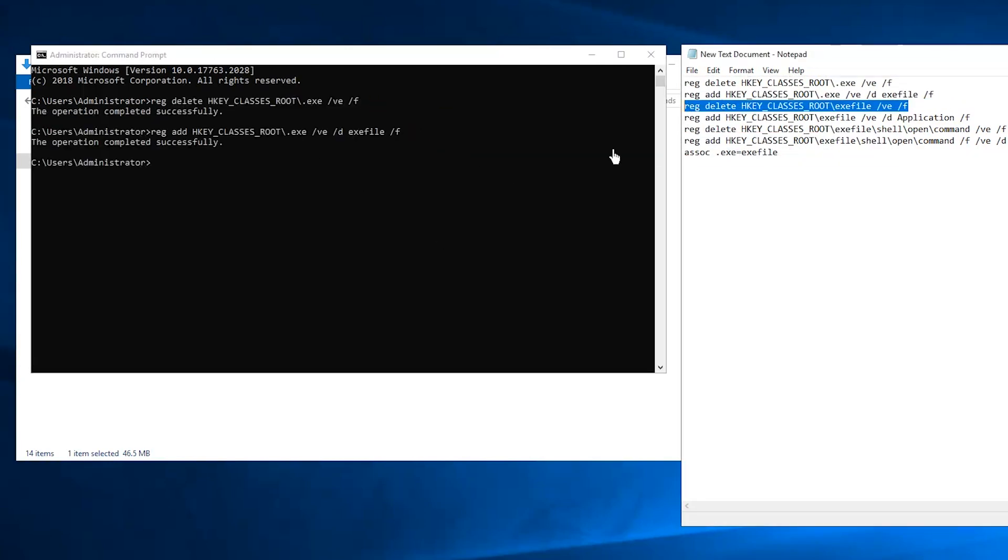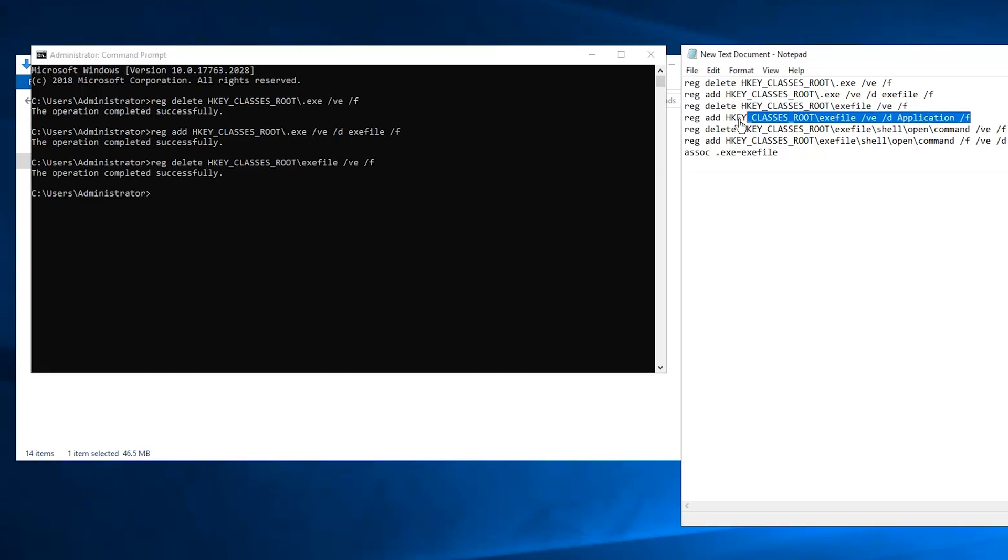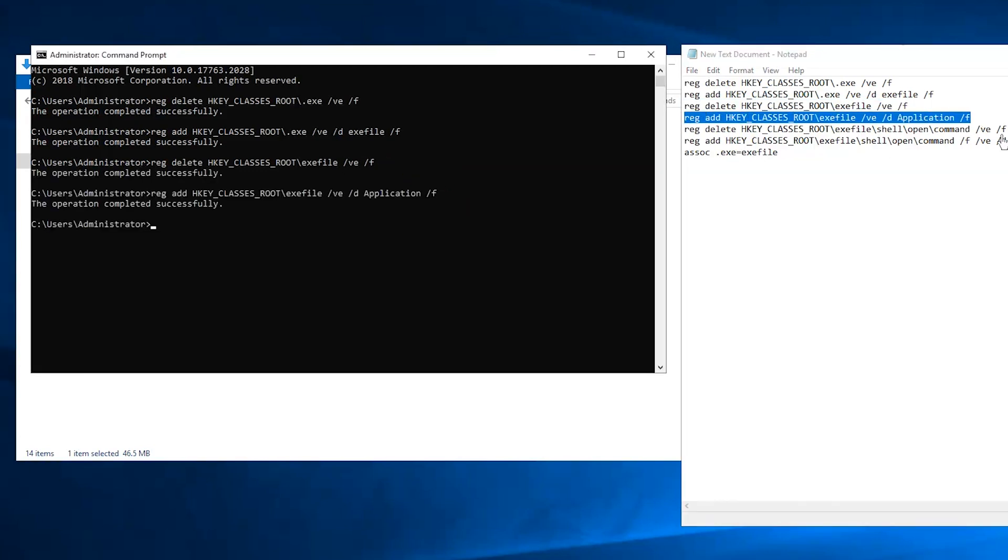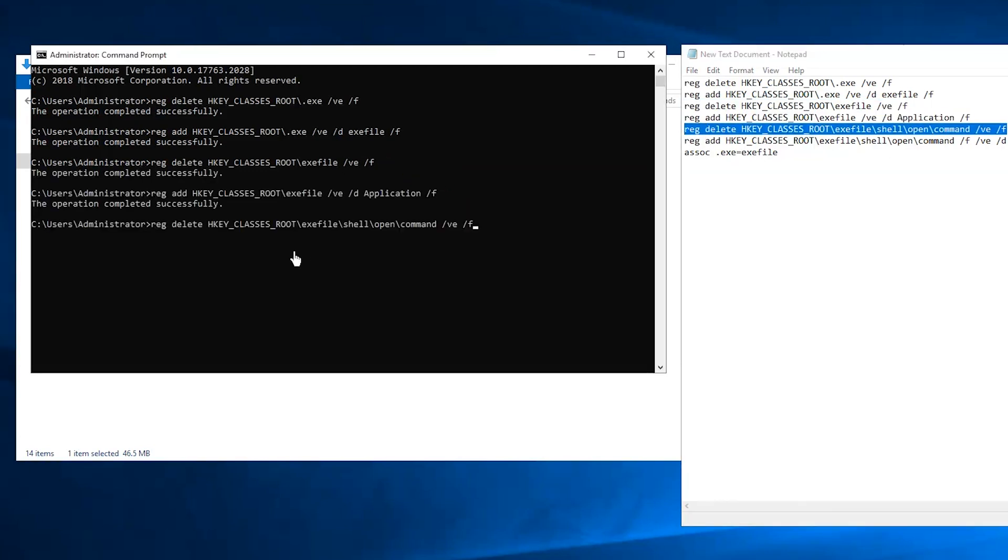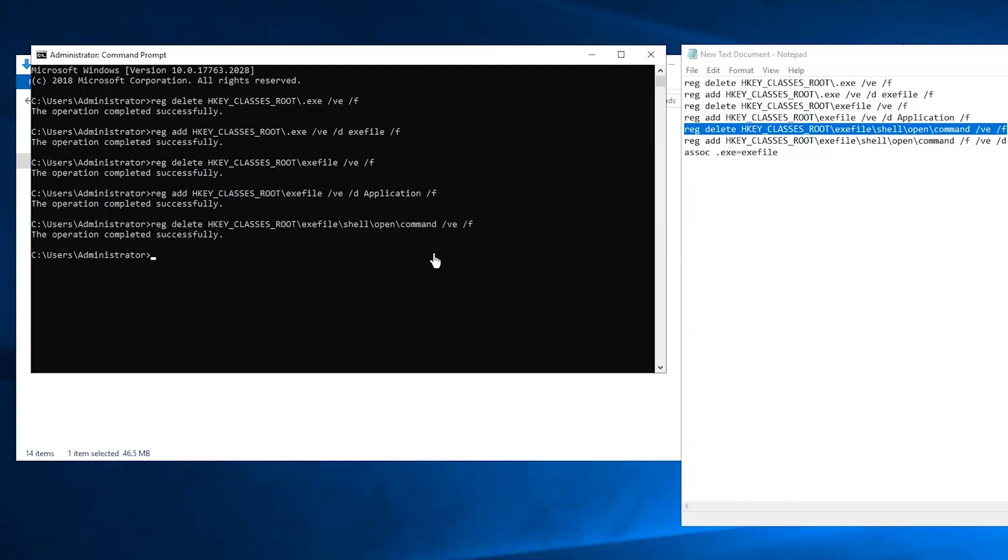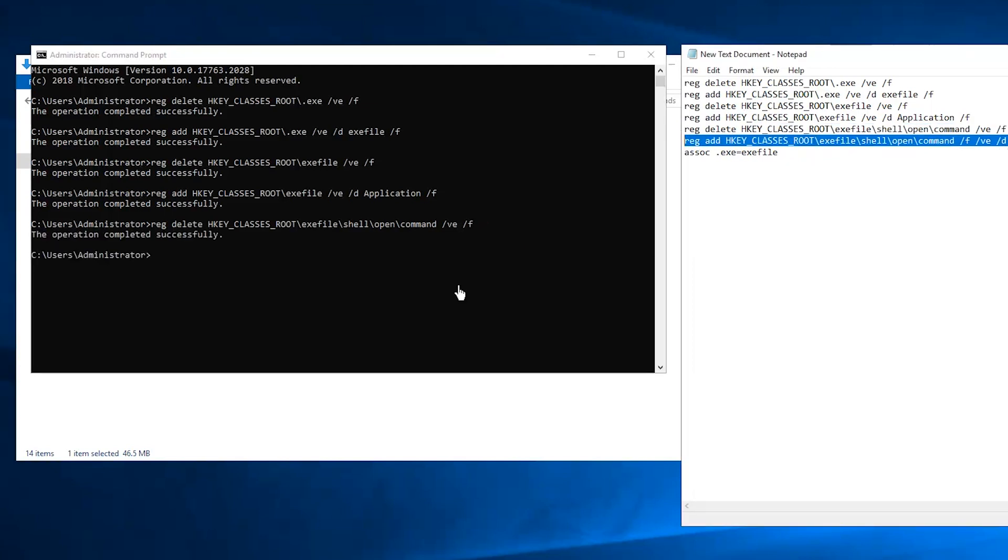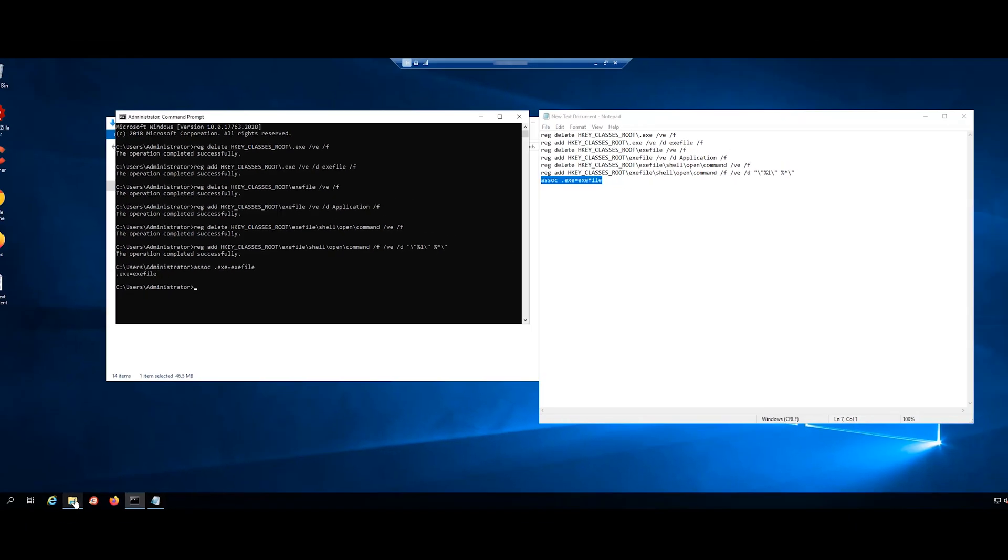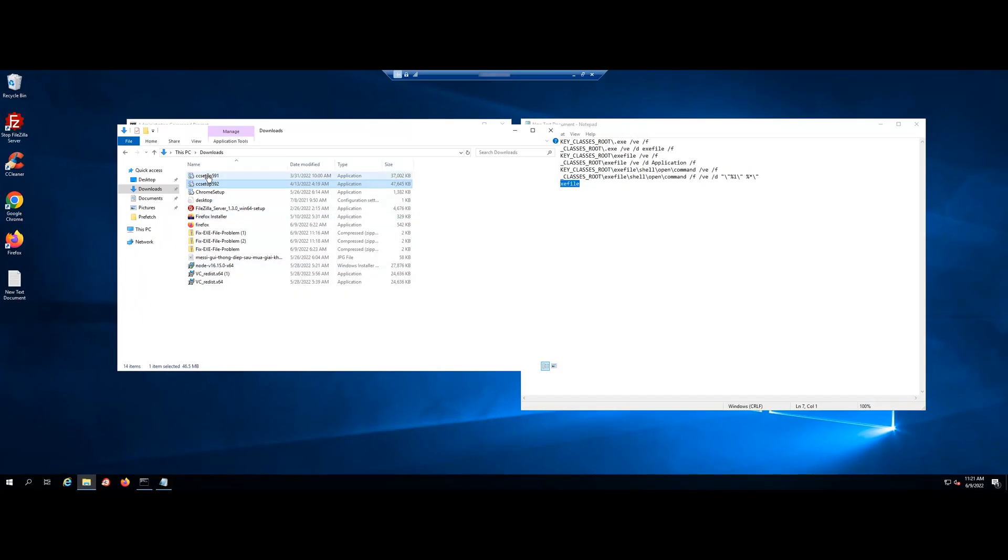These commands will reset the exe file associations to the default ones. Then restart your VPS and try to run any app.